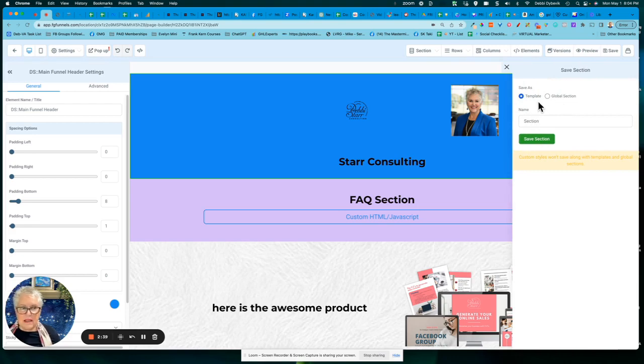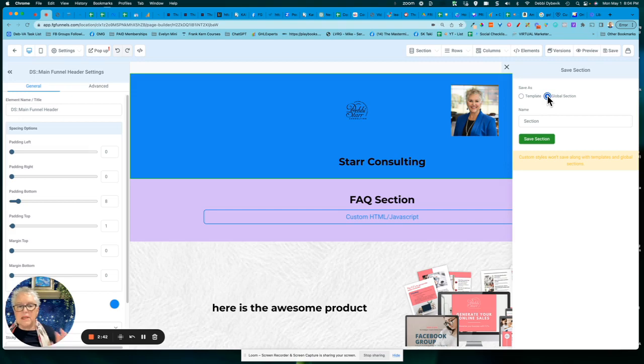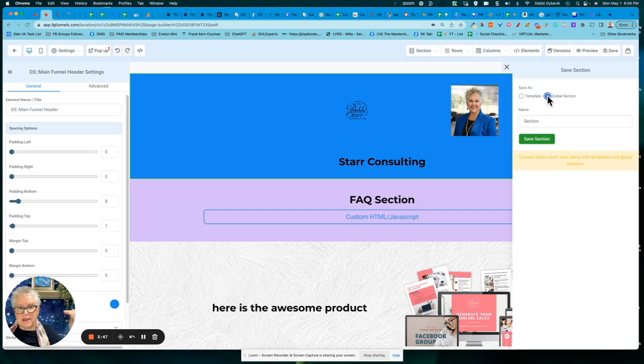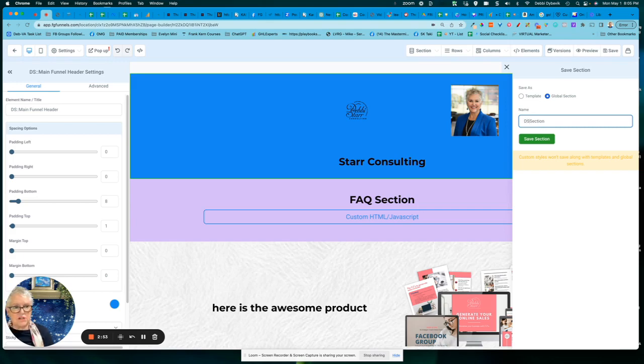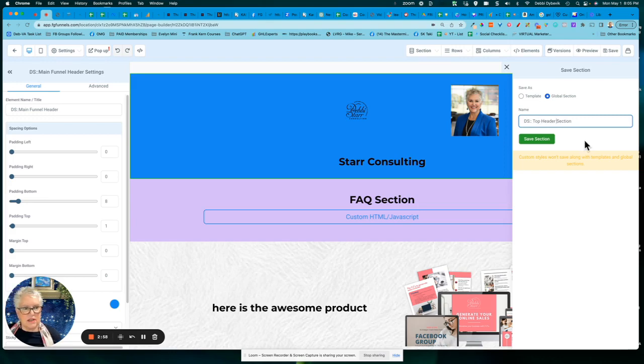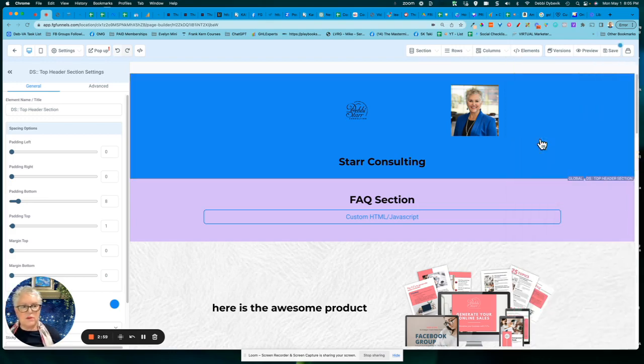Still have to give it a name here. Again, a global section means I can use it in other pages on this particular funnel. And if I make a change to one, it's going to change it to all. So I use the same naming structure and I'm just going to say top header section, and I'm going to save the section.